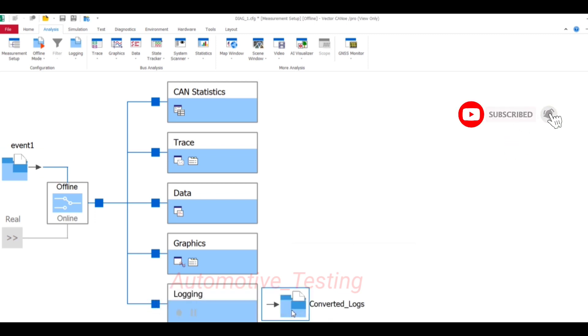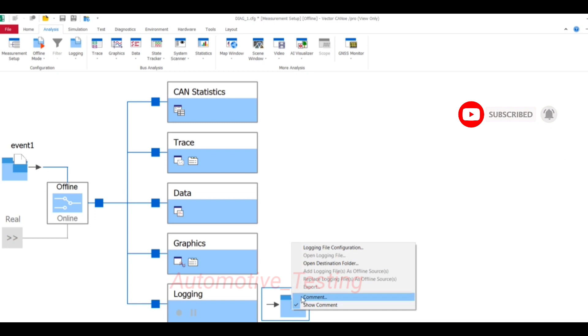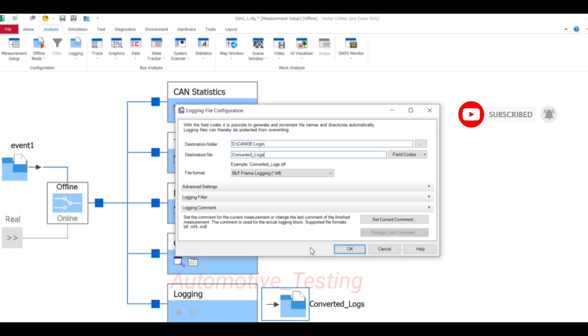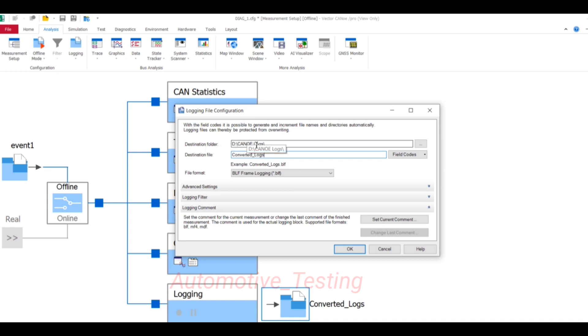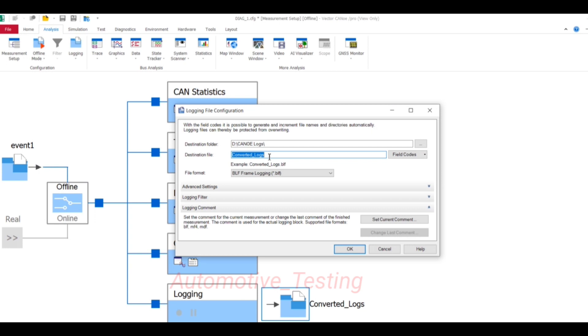Here you will see Logging File Configuration. Destination folder means where you want to save your log. Currently I want to save my converted logs into the D drive, then CAN logs folder. And destination file I have named it as converted logs.